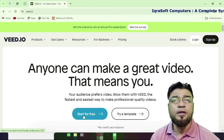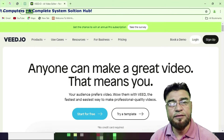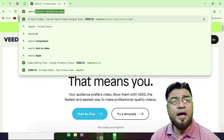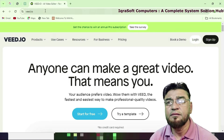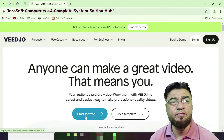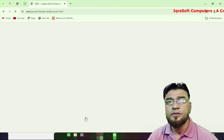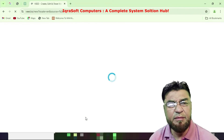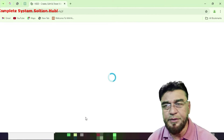That means you can start for free or try a template. Simply type weed.io and press enter, which will display the homepage. Click on 'Start for Free.' It takes a little bit of time depending on your internet speed.